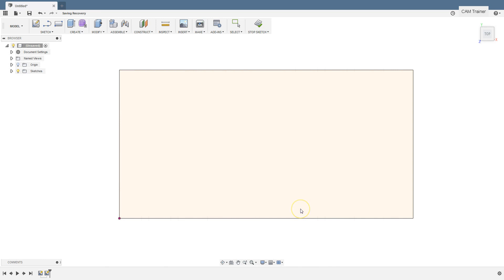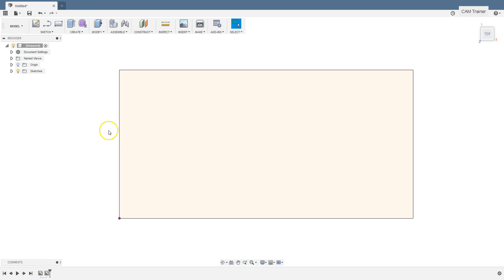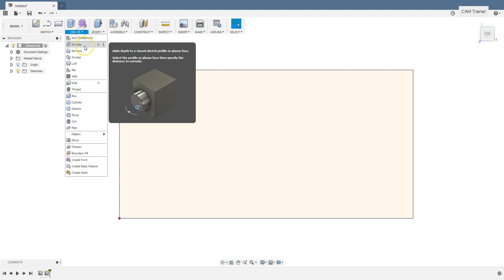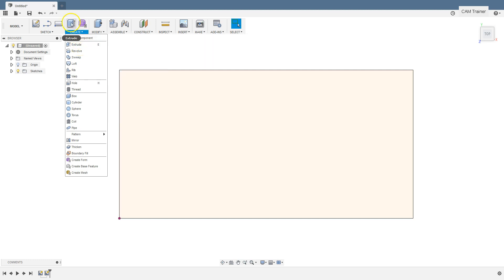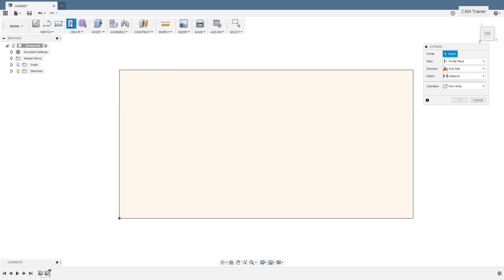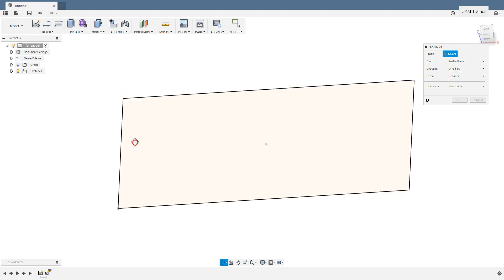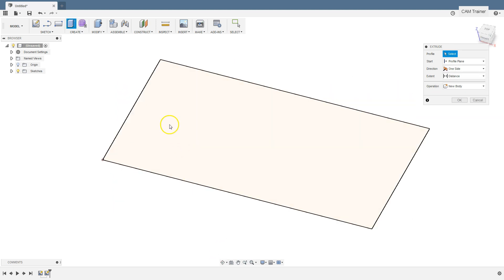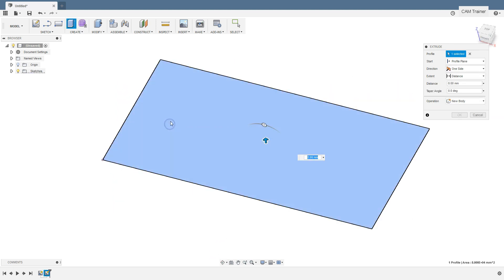And now we will add the extrude operation. This operation will create a solid model based on the sketch. From the create menu select extrude command. Or you can select this command by clicking the extrude button on main toolbar. Now we have to select the sketch to extrude. Let's select our rectangle.